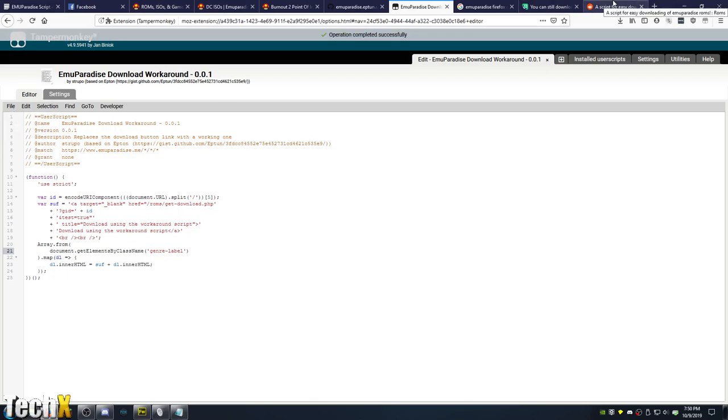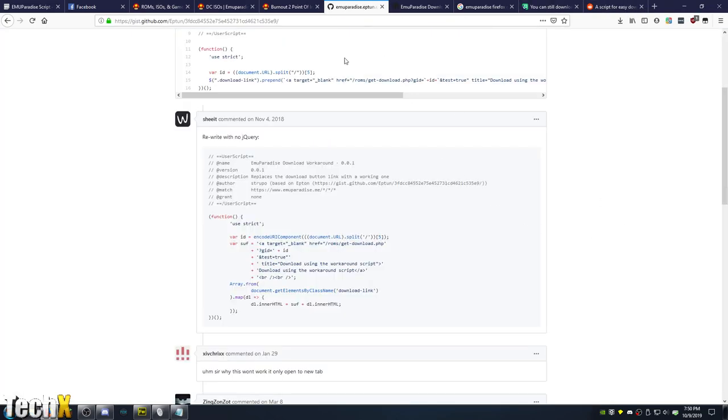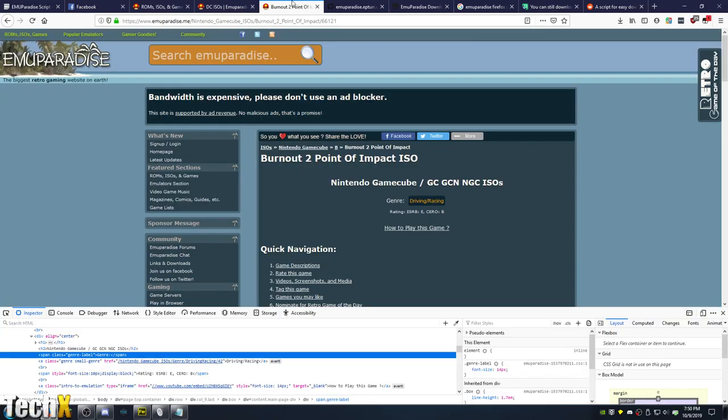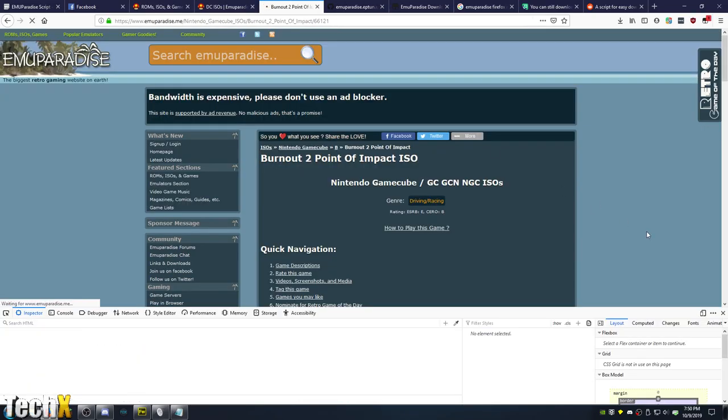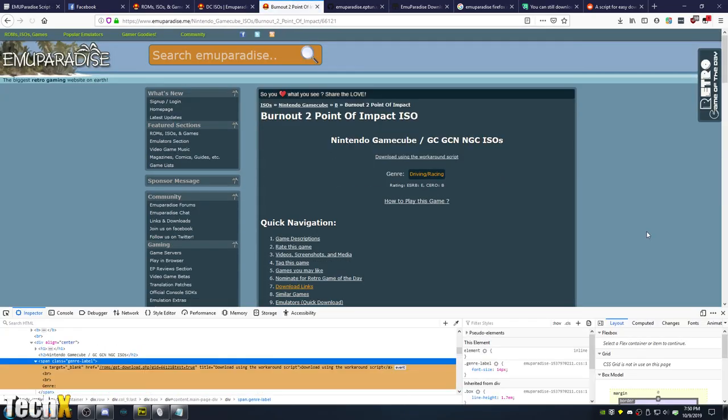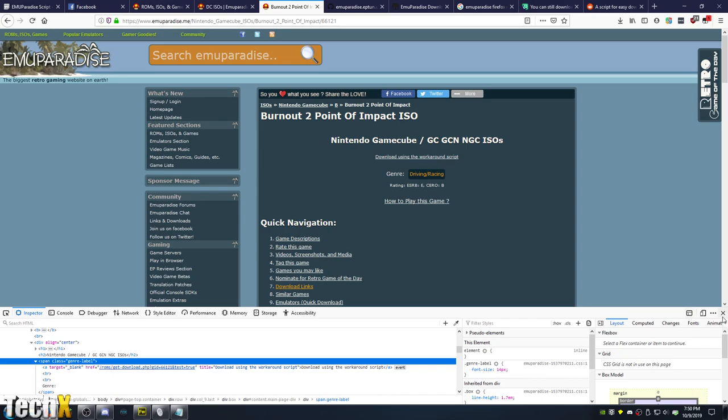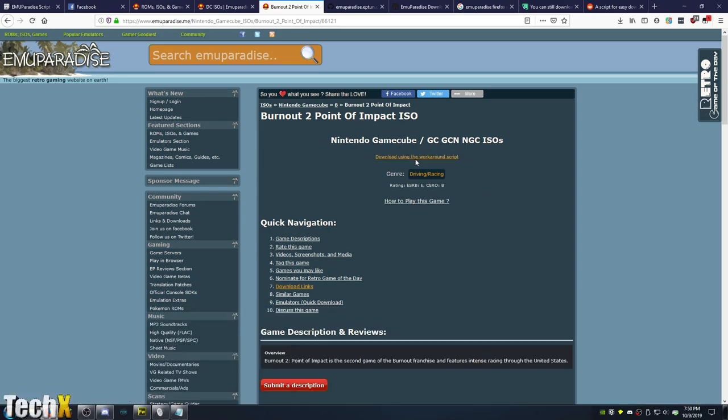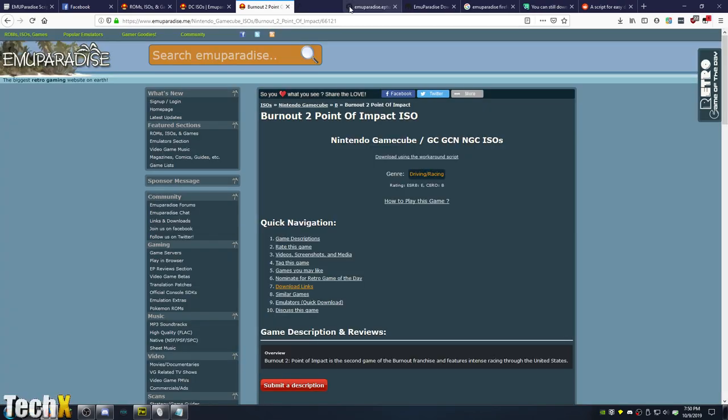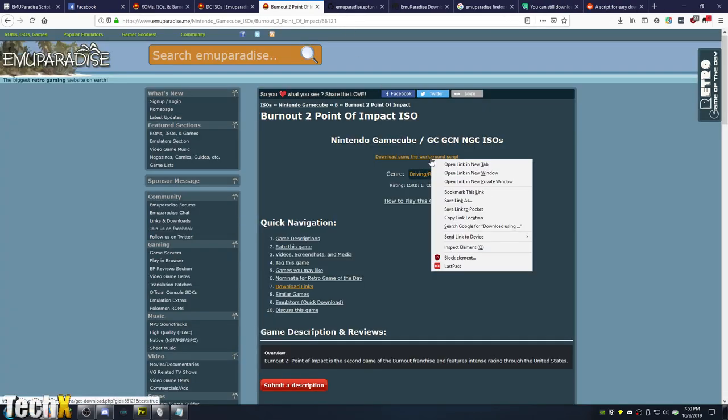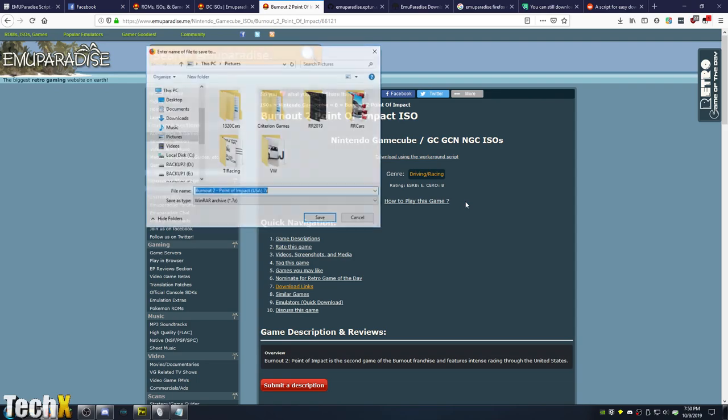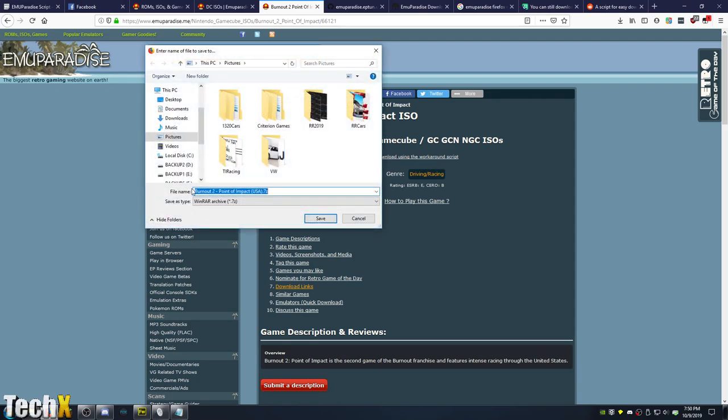This is a good way to mass download from EMU Paradise. So now we're going to hard refresh the page, and Download Using Workaround Script is right here. So simply click that link. If you're on Chrome you can just click it and it'll start the download, or right-click Save Link As, and you can download your game.